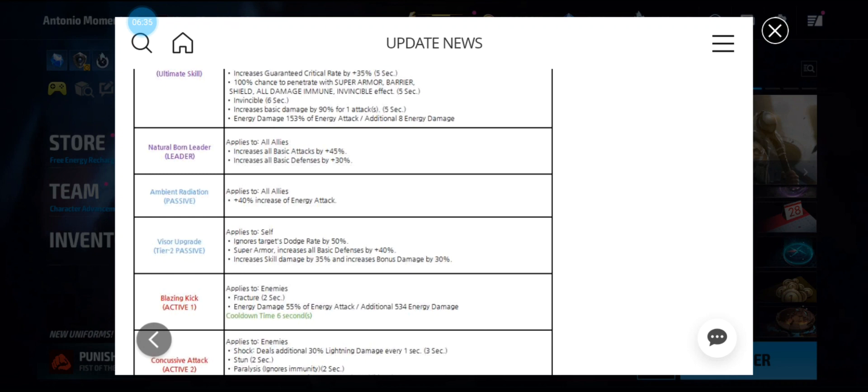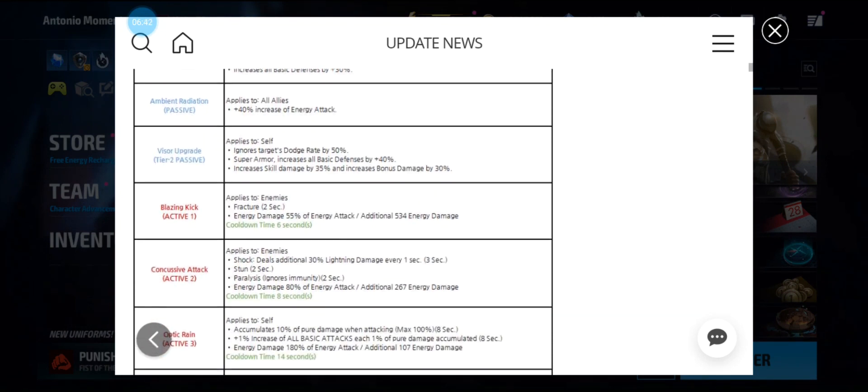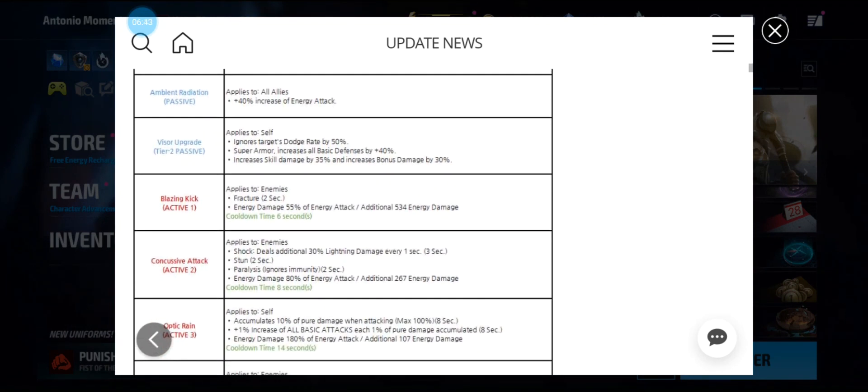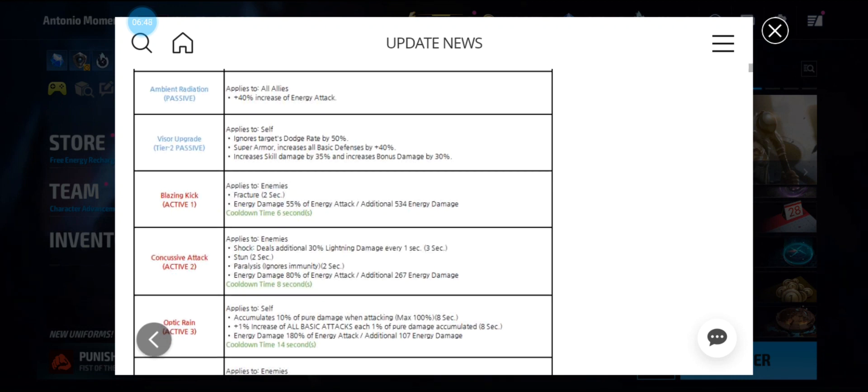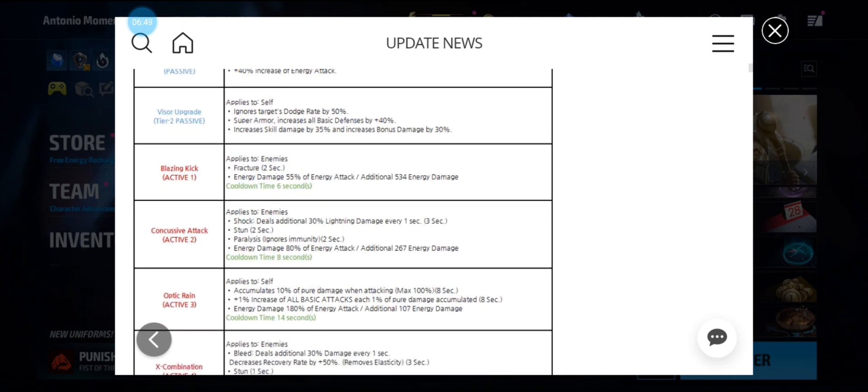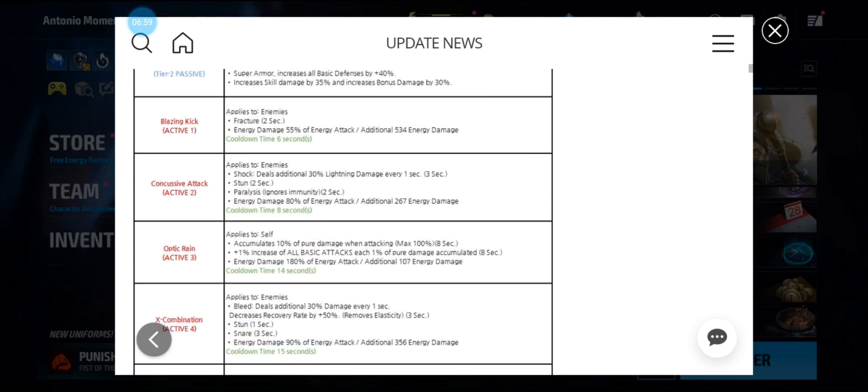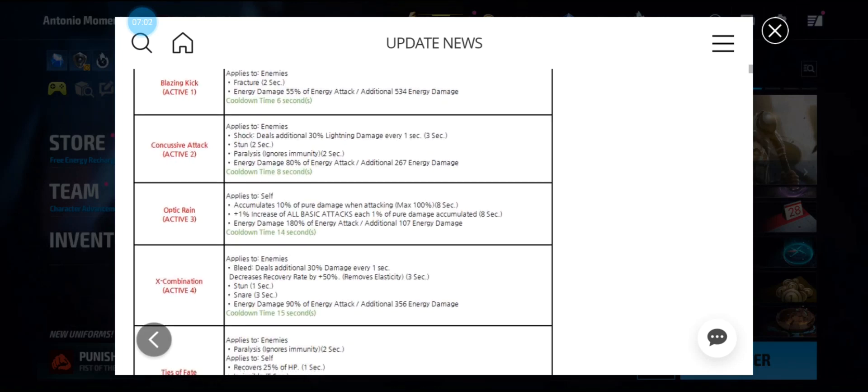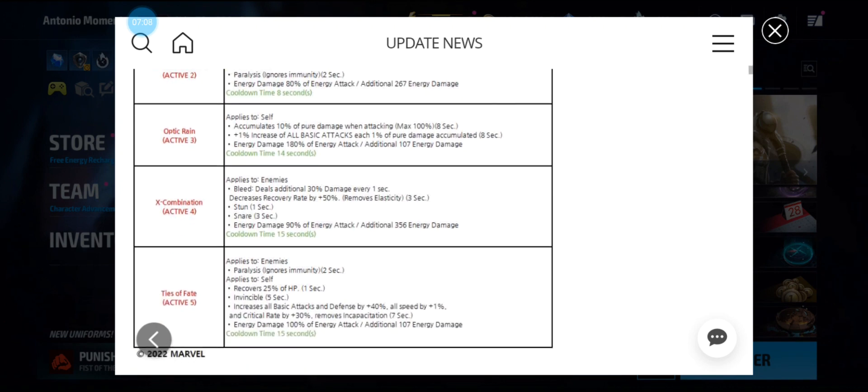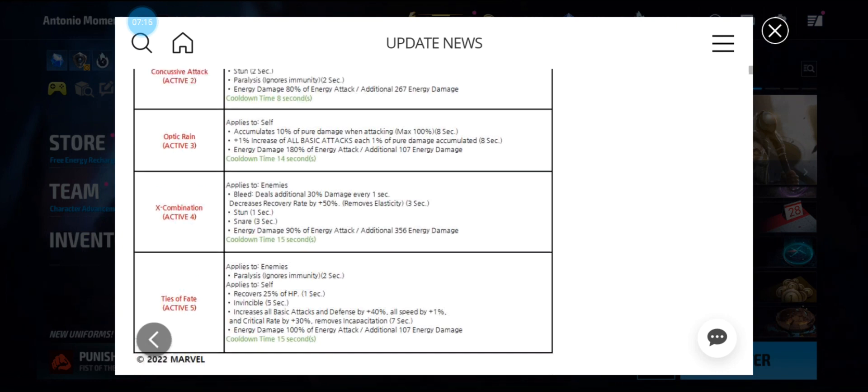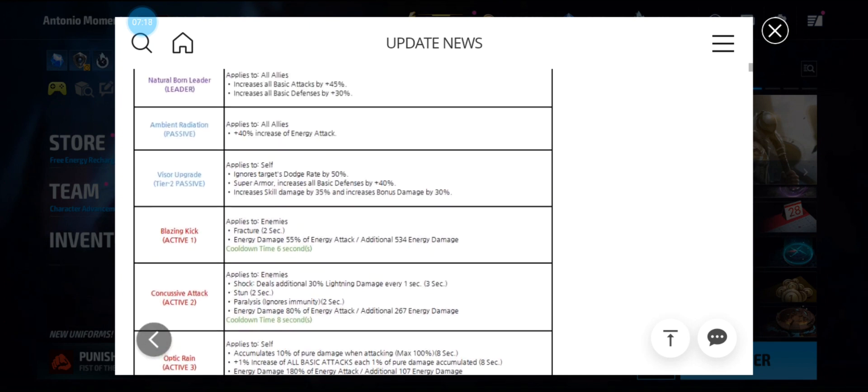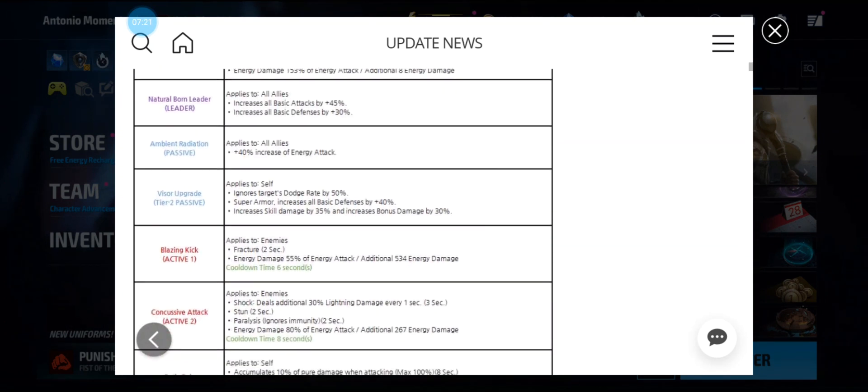His first skill has fracture. Second skill has shock, stun, and paralysis. Third skill has accumulation. Fourth skill has bleed, decreased recovery rate by 50 percent, stun, and snare. His fifth skill has paralysis. He has a 25 percent heal, invincibility, and a frenzy buff. So maybe ABL also, we'll have to wait and see.